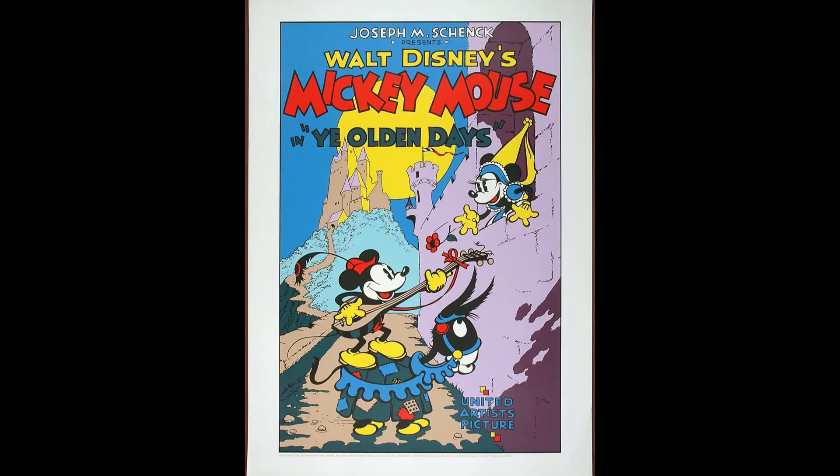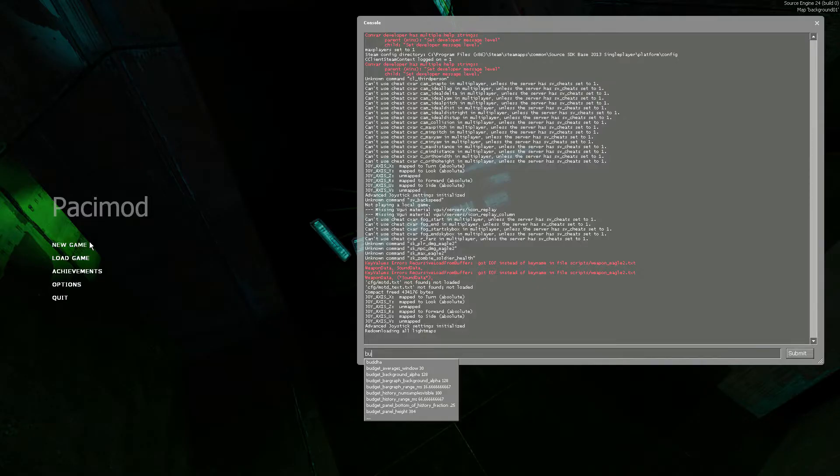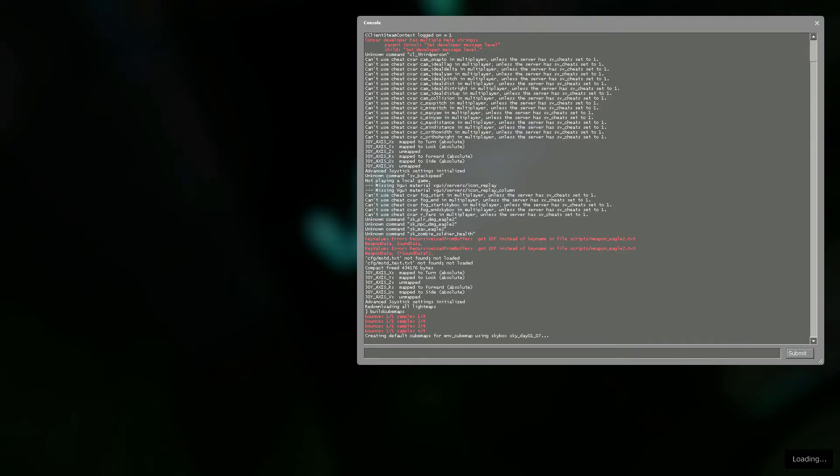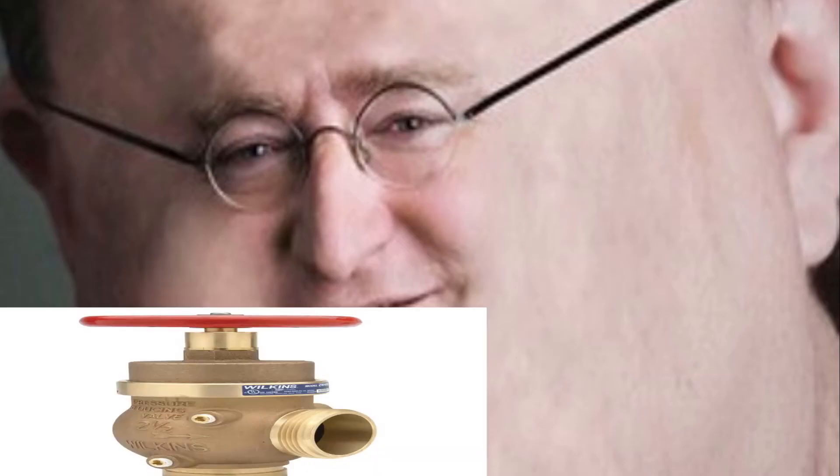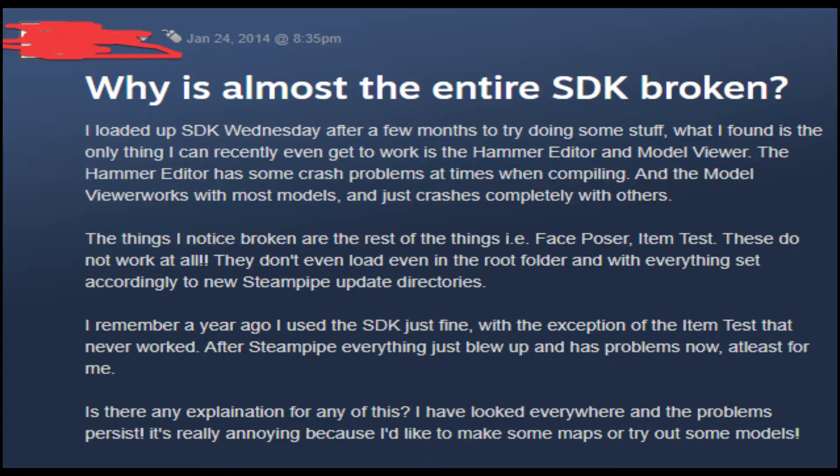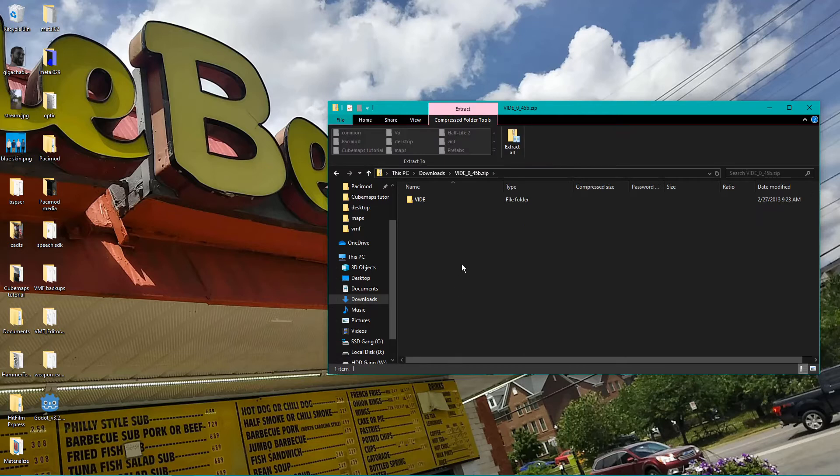Back in the old days, you could just go into the game and build the cube maps with one single console command. In 2013, though, Valve graciously broke the Source SDK tool, as well as building cube maps. Now we need a third-party tool to fix up the map file before we can build them.